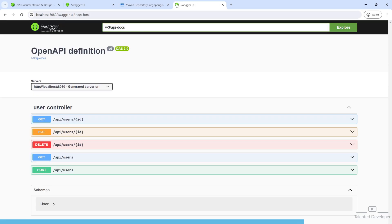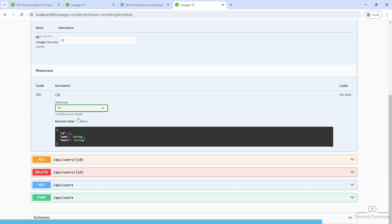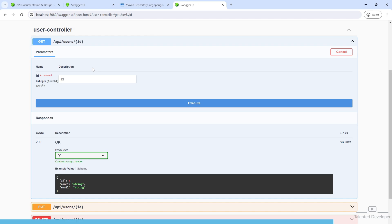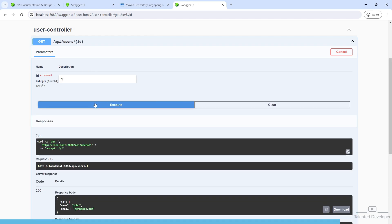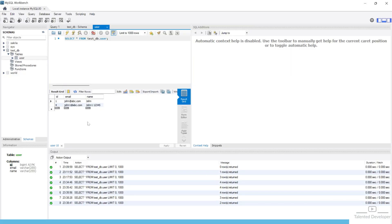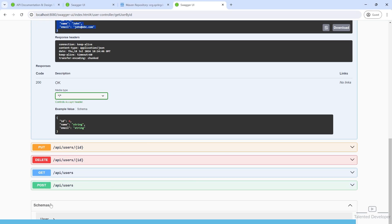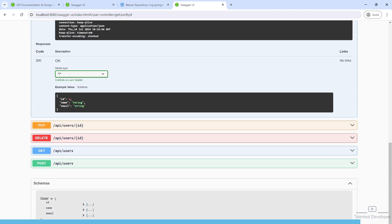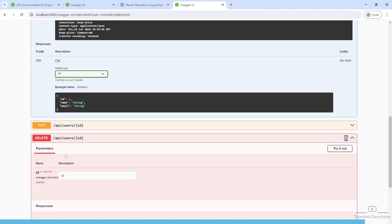Currently we are using Swagger 3. You can see this is the GET API. If you want to test it, you can open that one and pass your ID as one. Here you will get the response of our first data. These are the data we are keeping in our database and schema. You can see ID, name, email, delete API, get all users, and post - everything we have.